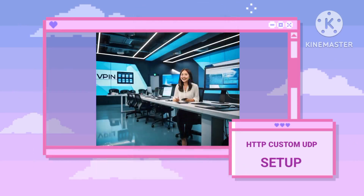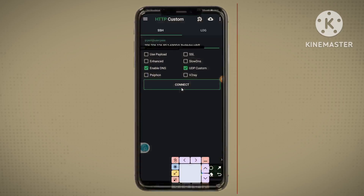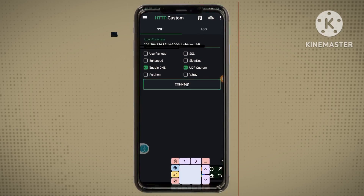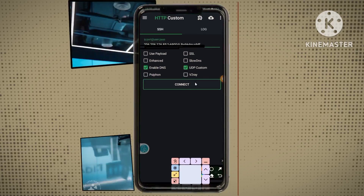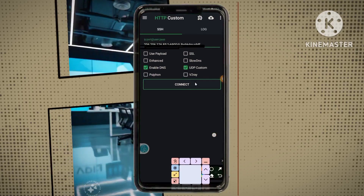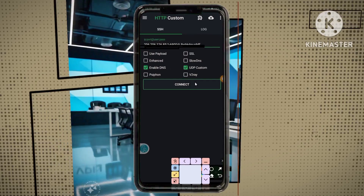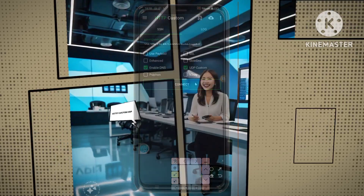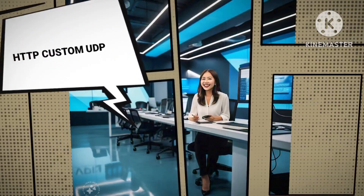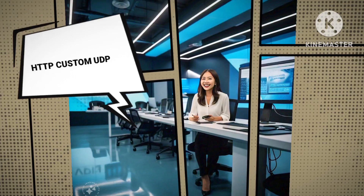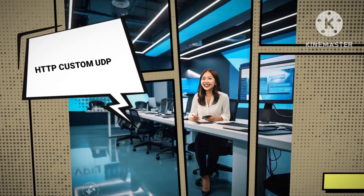Step 11: Initiating the connection. Finally, tap on the Connect button to establish your secure VPN connection using the UDP settings you've configured.